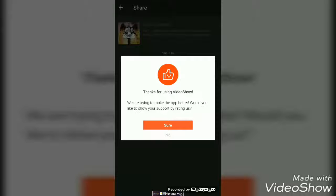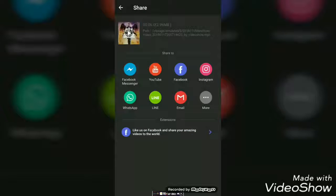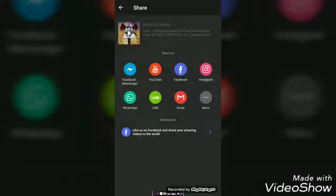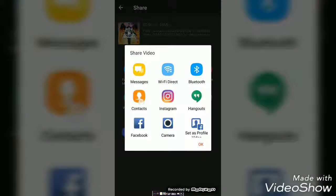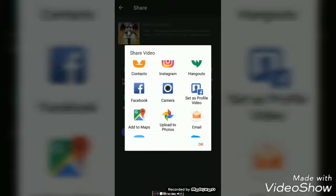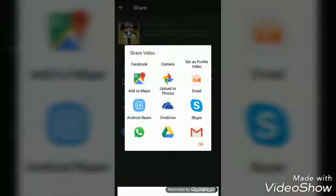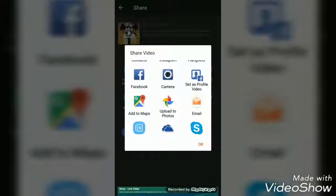It will say thanks, would you like to rate? You can rate them, but I will not rate them here. You can share wherever you want the video, but I will share it to my camera.